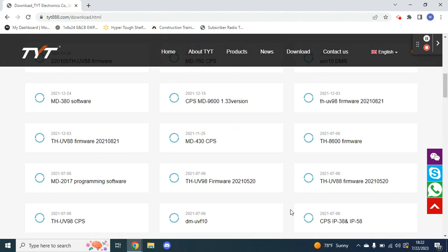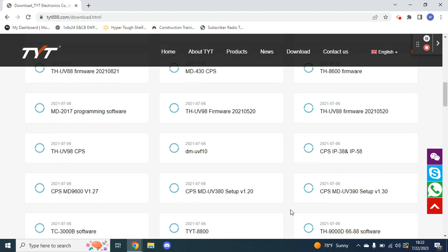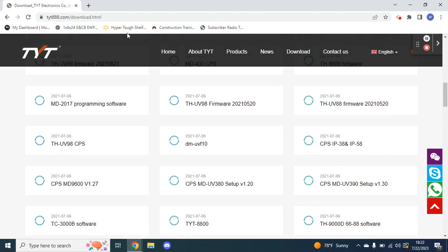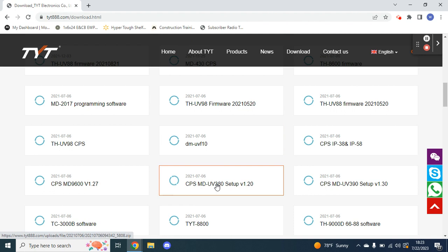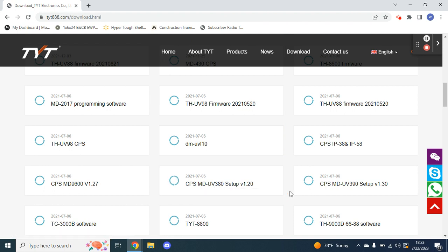First things first, you're going to want to go to tyt888.com. Go to download, and you're going to want two things. You're going to want your CPS, which is this MDUV380 setup version 1.20. The setup has a bunch of files in it. You click on the setup application inside the zip file after it downloads.